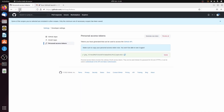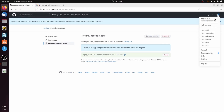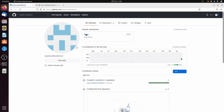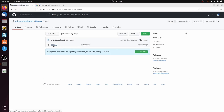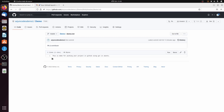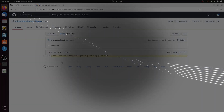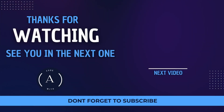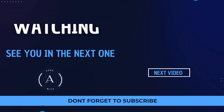Go to your GitHub profile and click Your Profile to see the demo project you just created. Inside, you can see the first commit message we provided. Click into demo.txt and you'll see the text we wrote locally — 'This is a demo for pushing your project to GitHub using Git in Ubuntu.' This is how you install Git on Ubuntu and push your local project to GitHub. Thank you for watching — if you liked the video, please like, share, and subscribe.